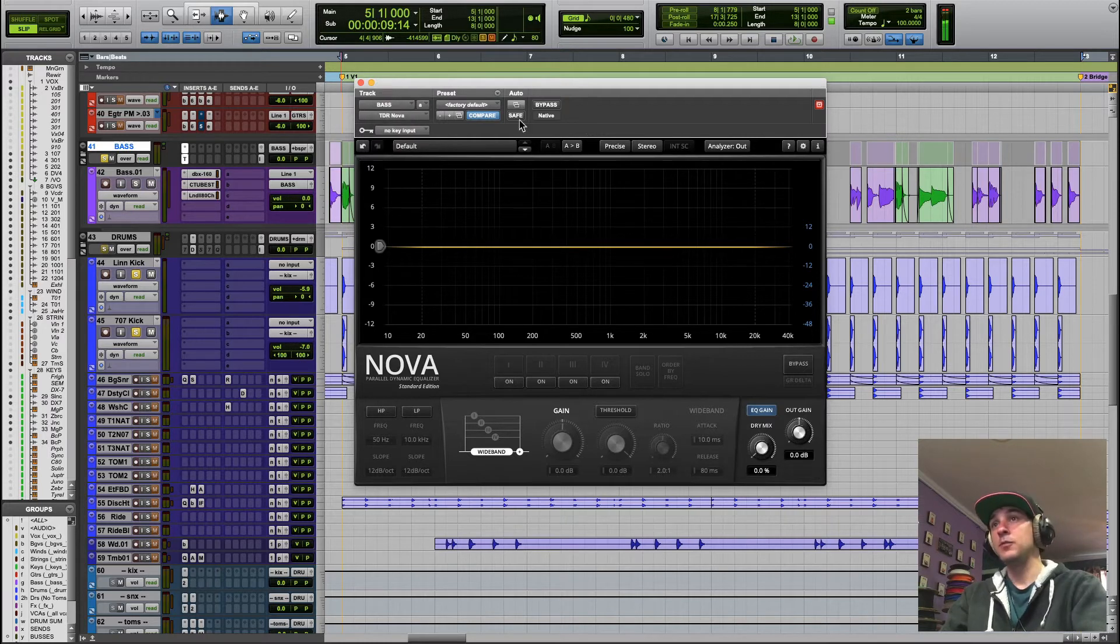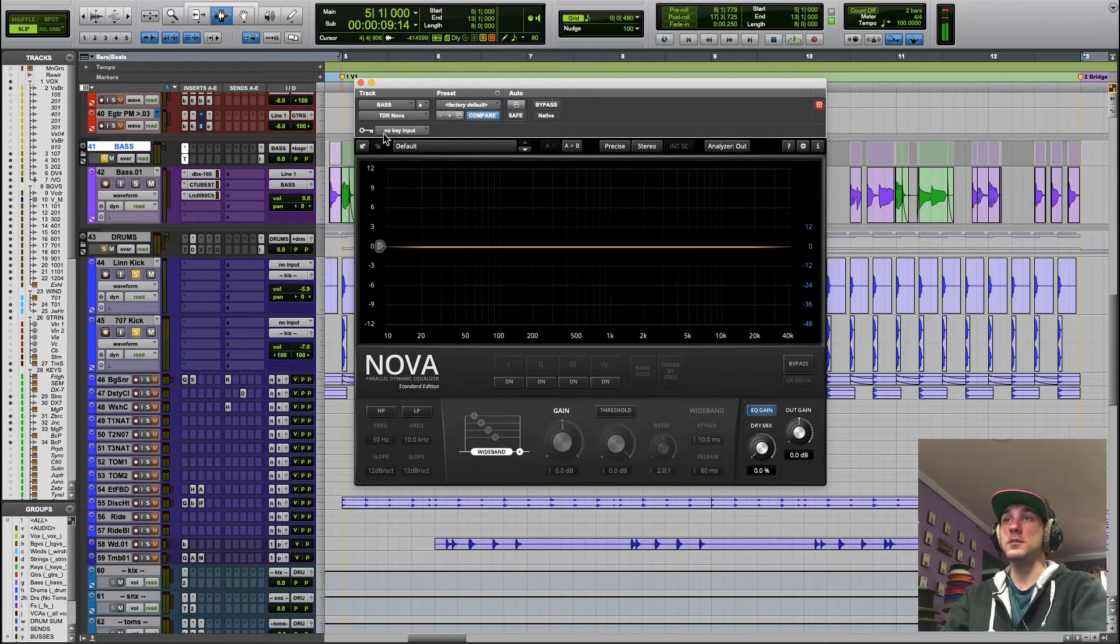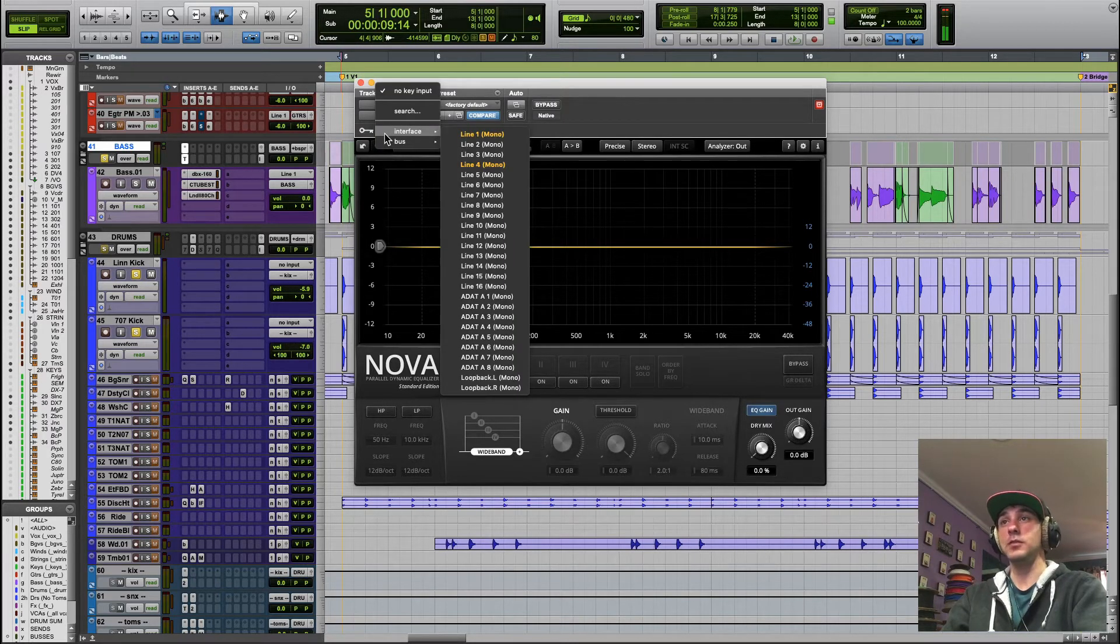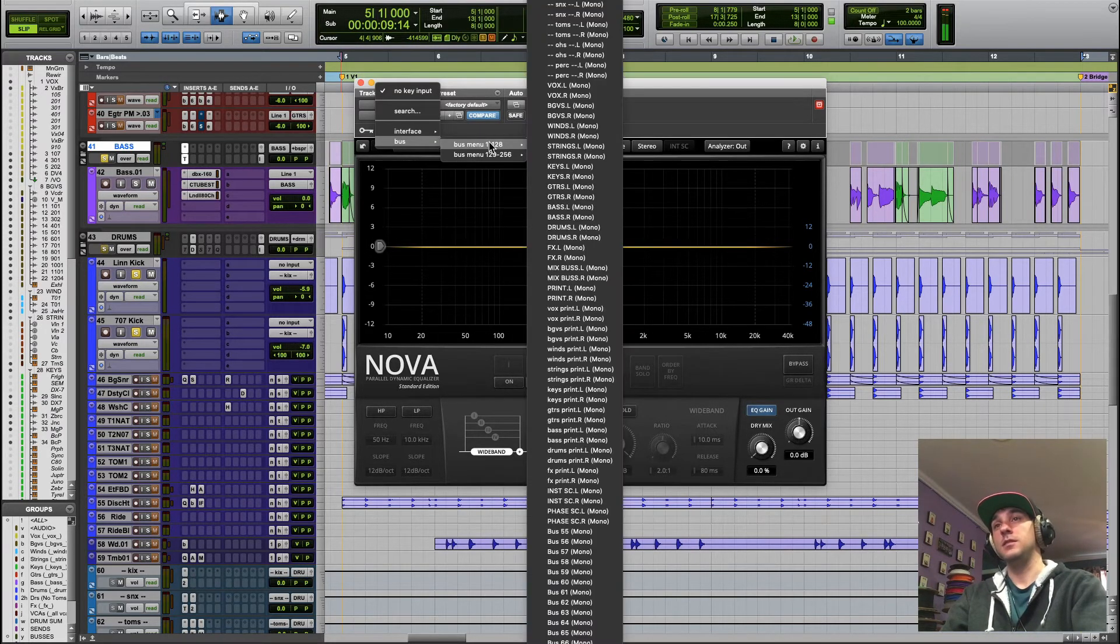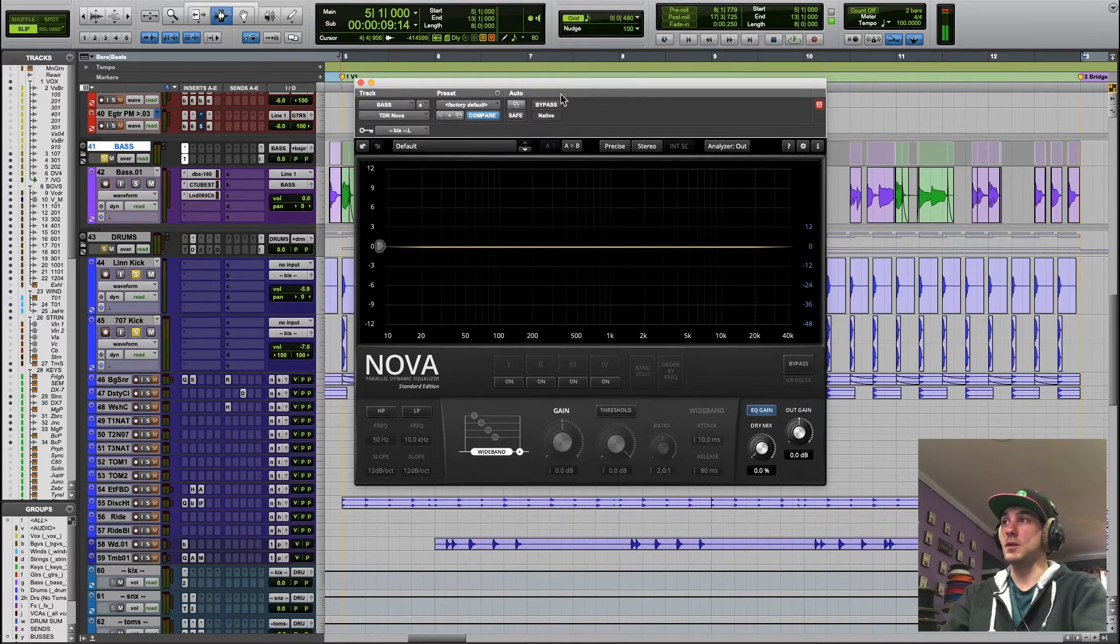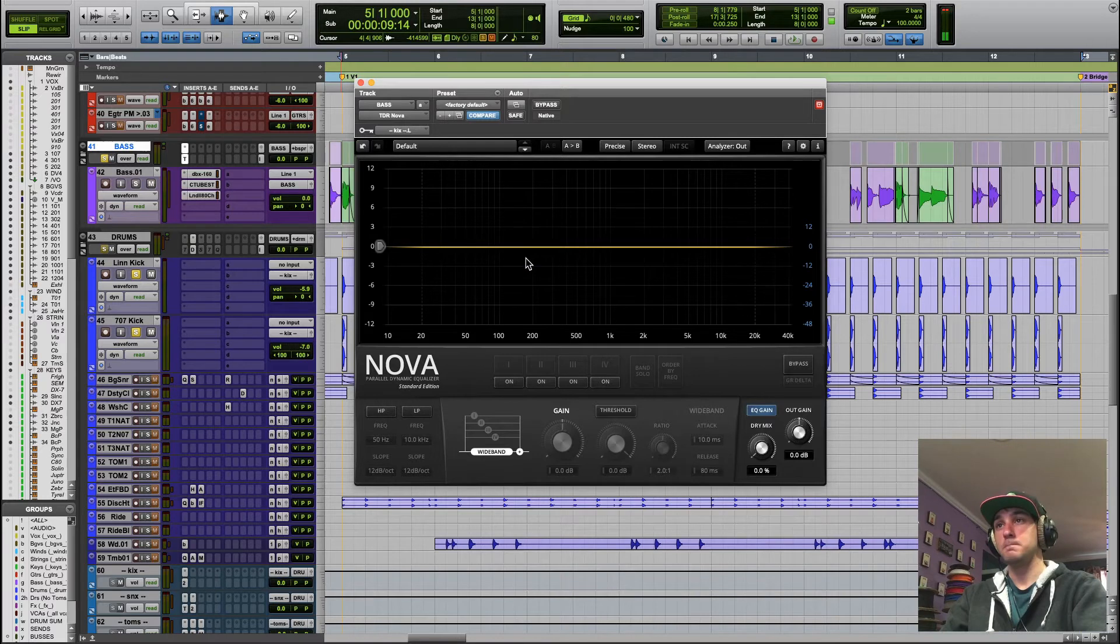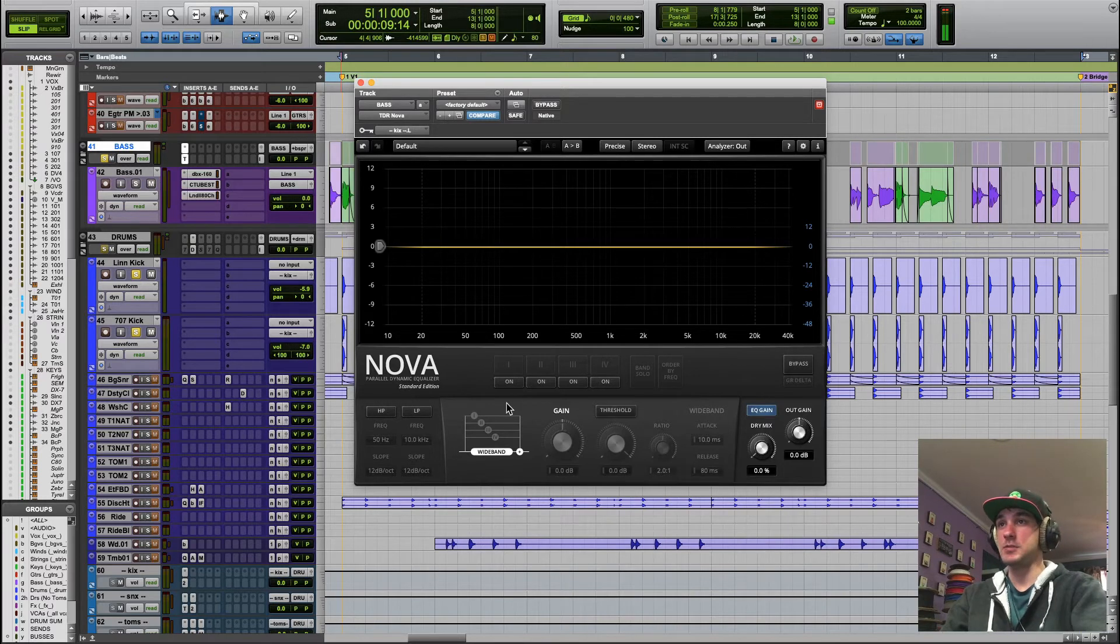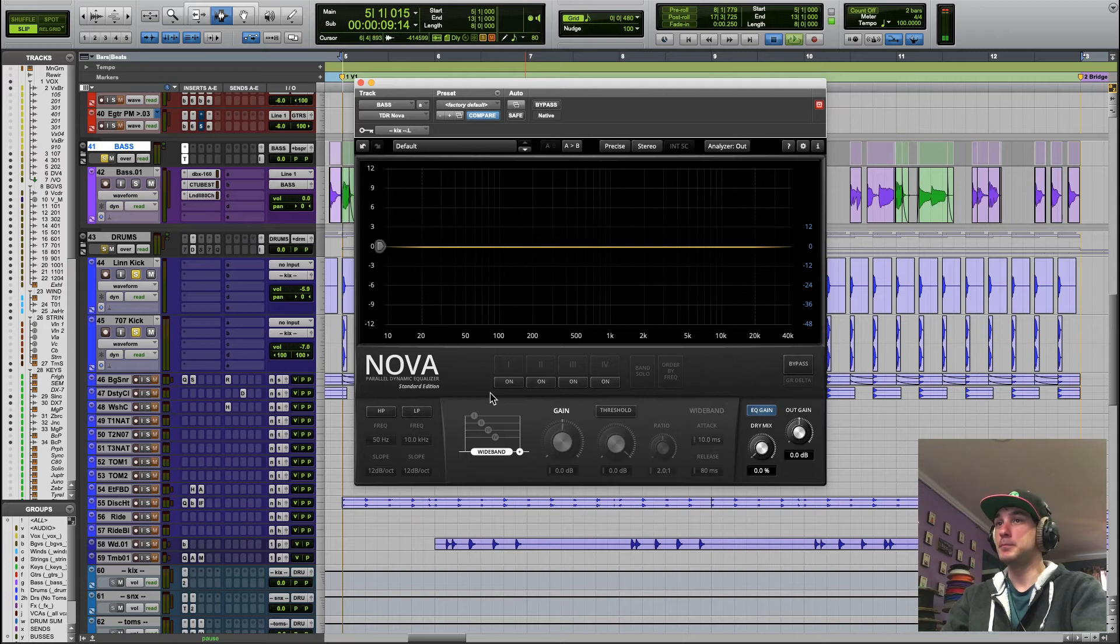So the first thing that we're going to do is where you have this little key here, this is a sidechain input and we are going to set the sidechain input to be the kick drum. Big surprise. Since I already have that bus to its own aux track, it's ready to go for me.